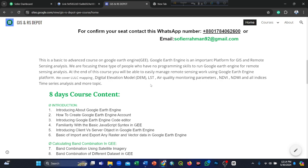We cover land use land cover mapping, digital elevation model, land surface temperature monitoring, air quality parameters, vegetation indices such as NDVI and others, time series analysis, and more topics.